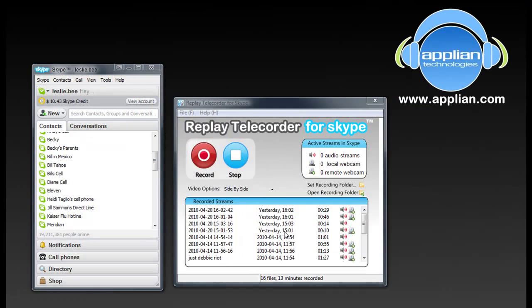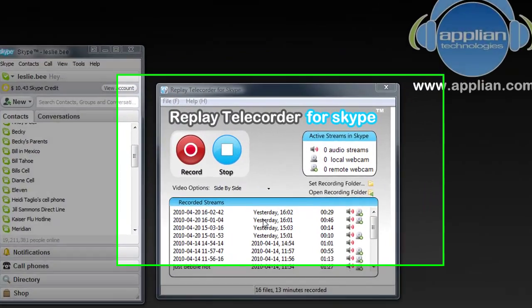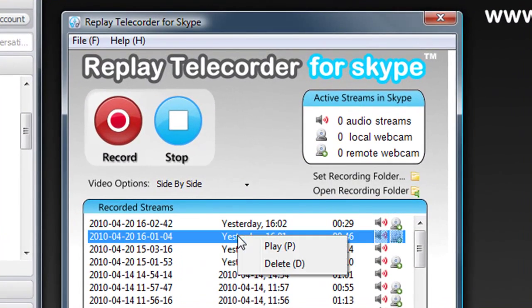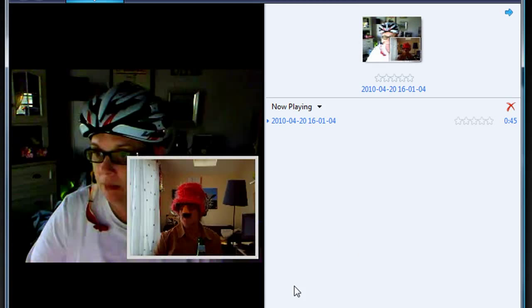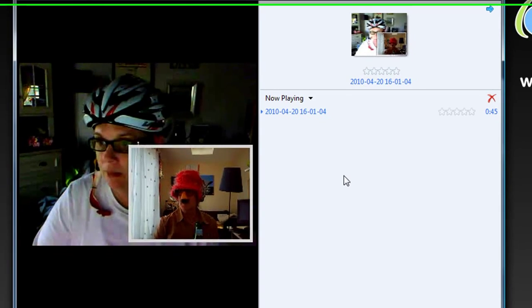Now that my recording is done, it's super easy to play it back. All I have to do is right click, go to Play, and there's my Picture in a Picture video.